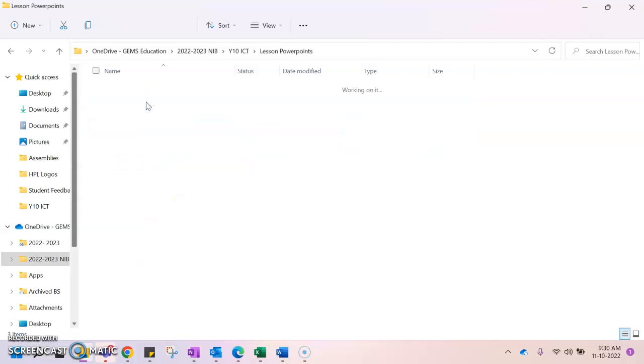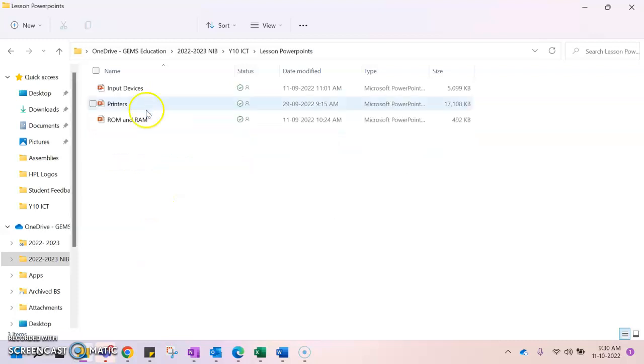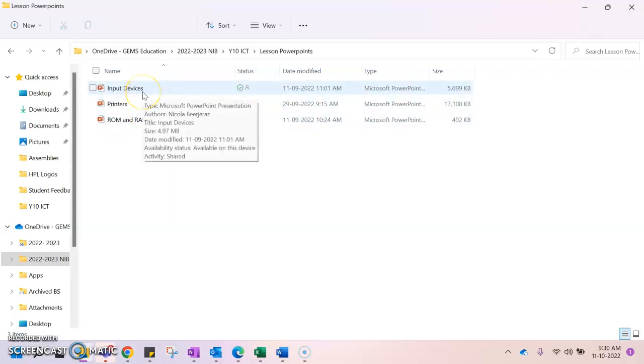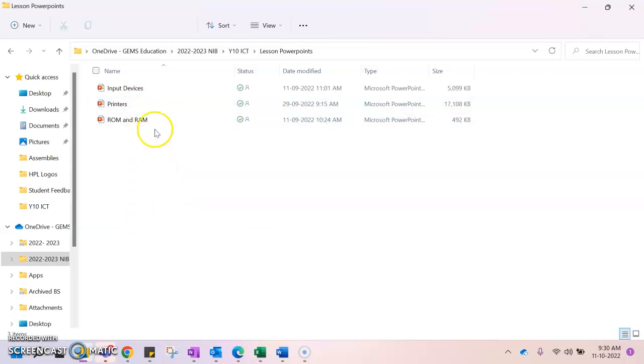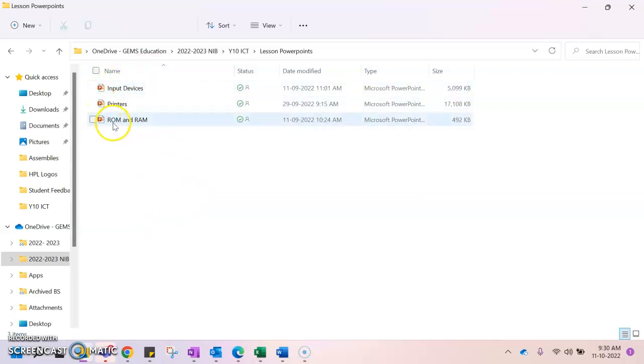If we double click on my lesson PowerPoints we can see that this PowerPoint here is called input devices. So it lets me know that this is the PowerPoint that has information from the input devices lesson. The next one is called printers and the one after that is called ROM and RAM. So that gives me an awareness of what information is stored in this document.